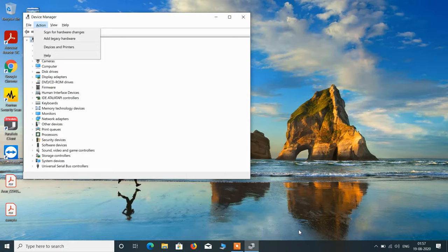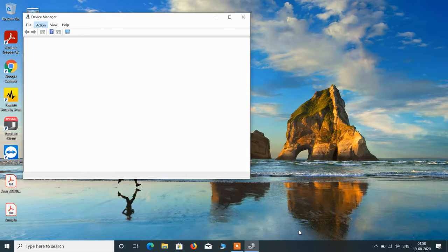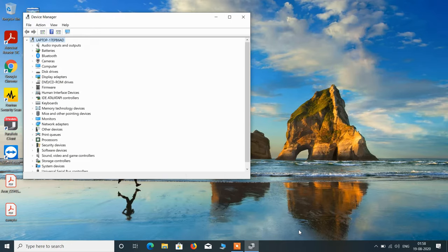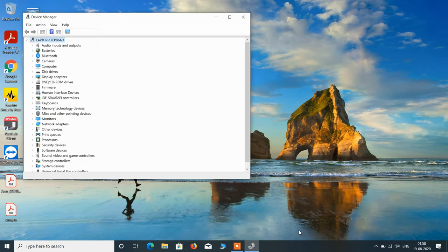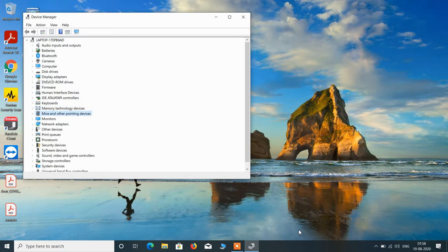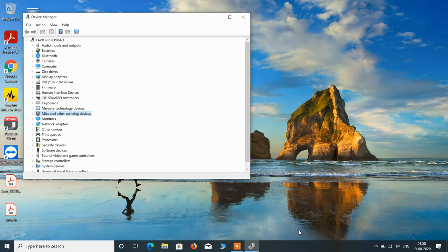Use the down arrow key to select Scan for Hardware Changes and hit Enter. You can see that Mice and Other Pointing Devices is now visible, and it has installed the driver also.